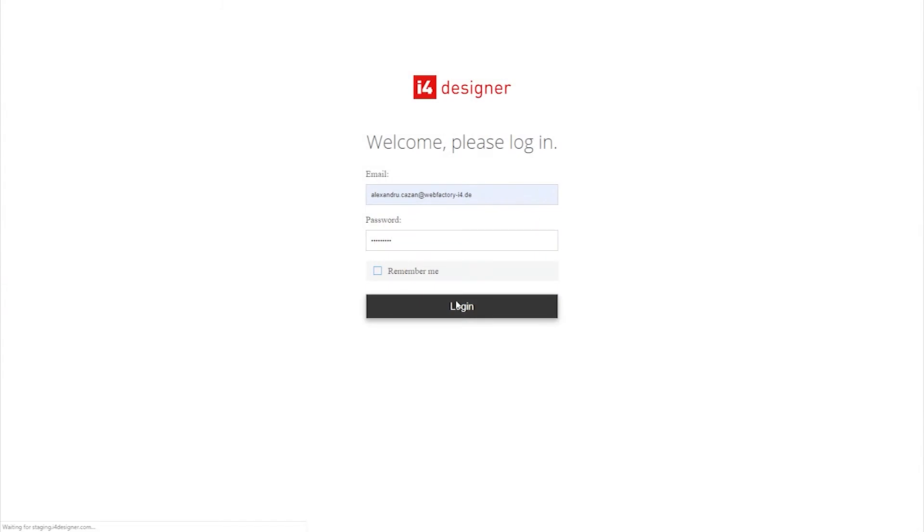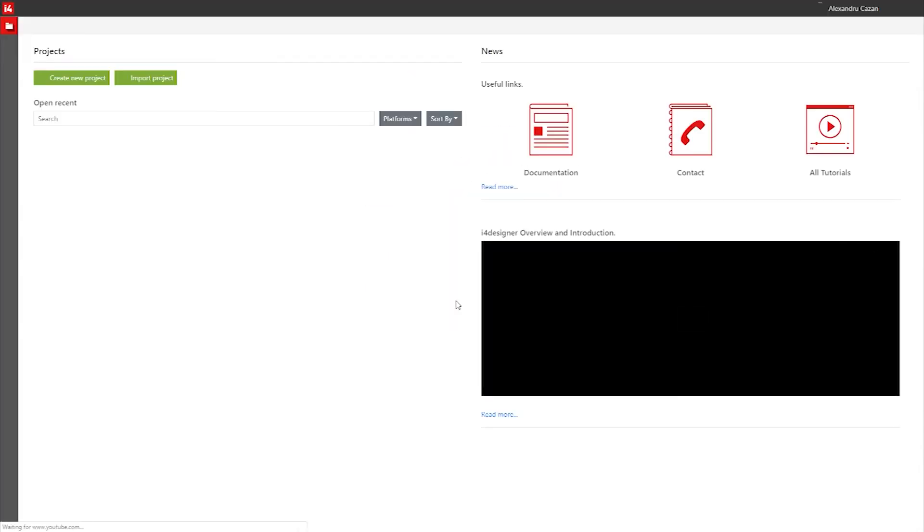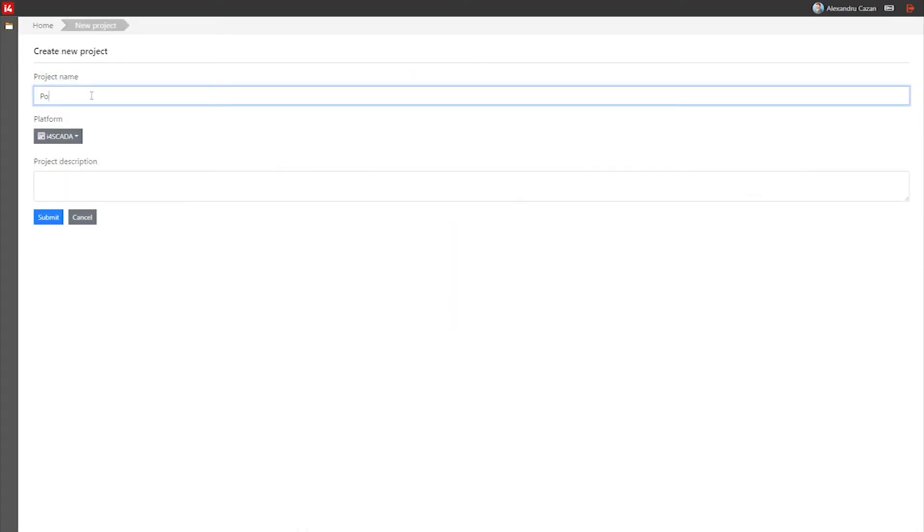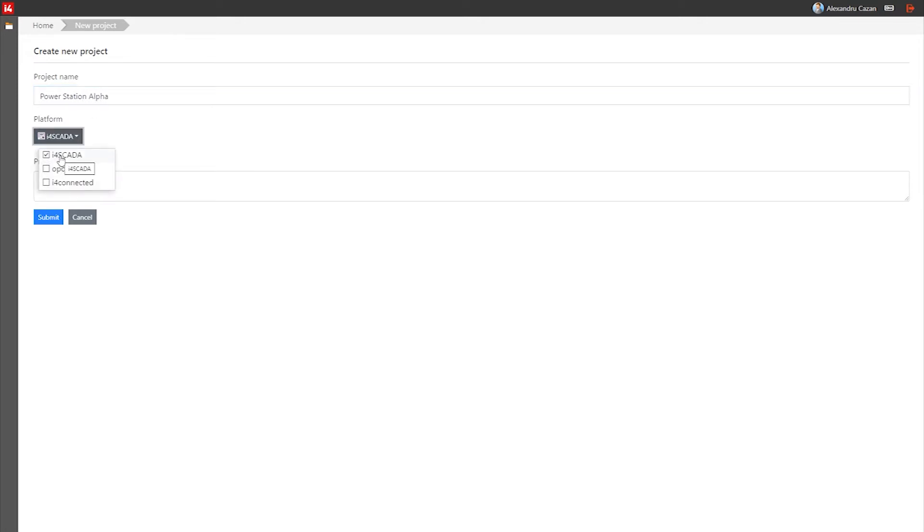Hello and welcome to WebFactory. It's an exciting time for us, the WebFactory team, as we are releasing the first version of our greatest tool yet, i4 Designer. And I would like to share this excitement with you in the next few minutes.